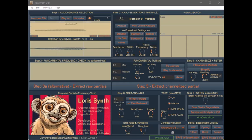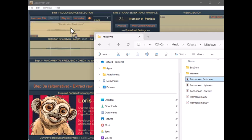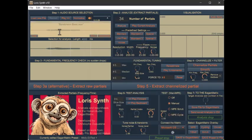Here we have Loras Synth Pro. We will go and get our file. So here's the file that we created, Bandonean Basic. We'll drag that to our editing window. We'll take the sound down a bit. We can play it.